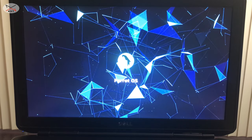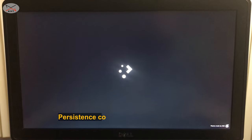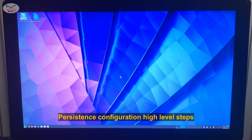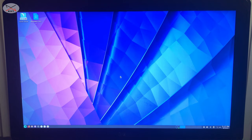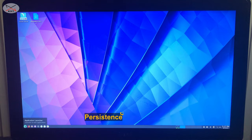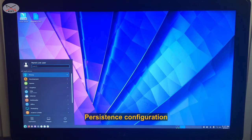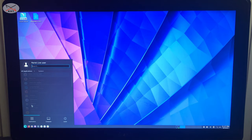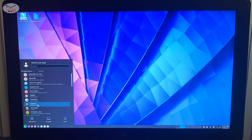Now I'll show you how to configure persistence. To do this we need to do three things: first, create an ext4 partition on the free space of the USB key; second, name this partition 'persistence'; and third, create a file called persistence.conf in this partition. To start, we need to open GParted — click on the menu, choose System, and under System click on GParted.